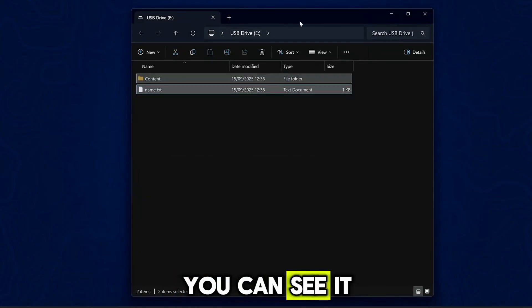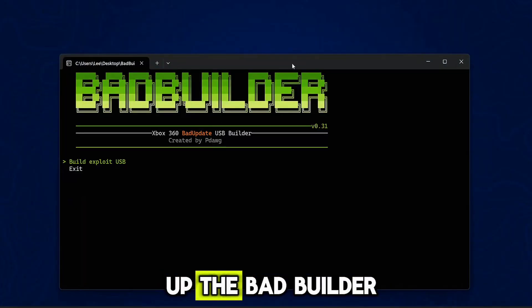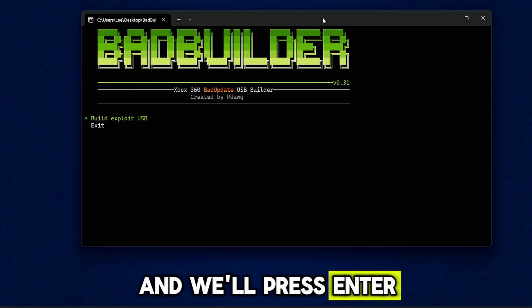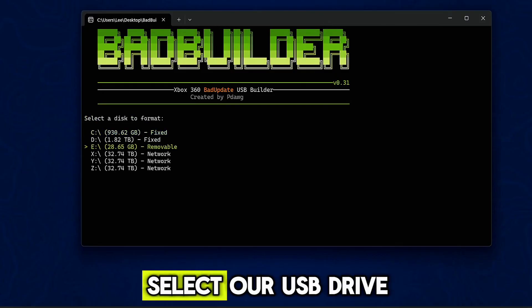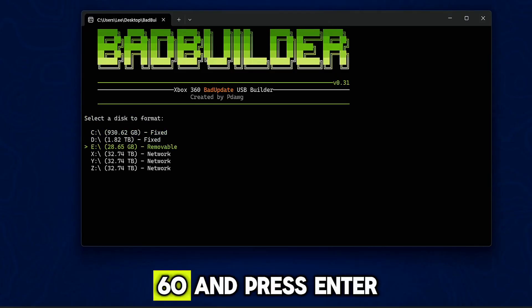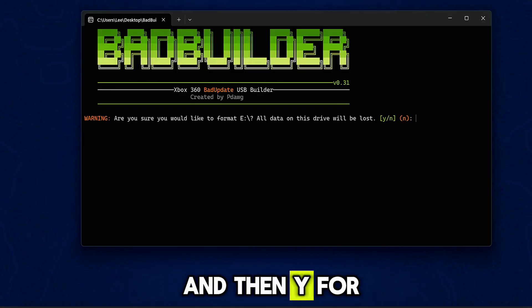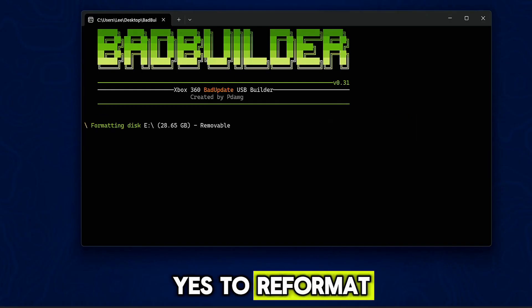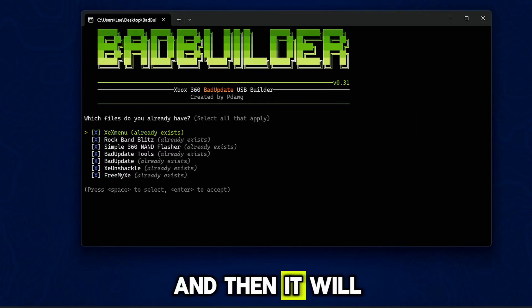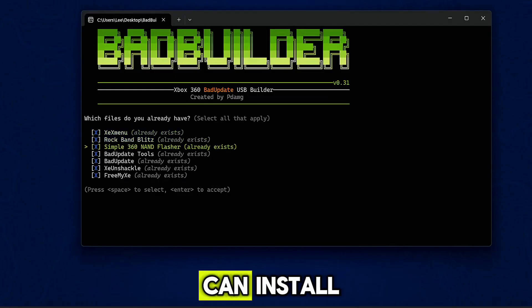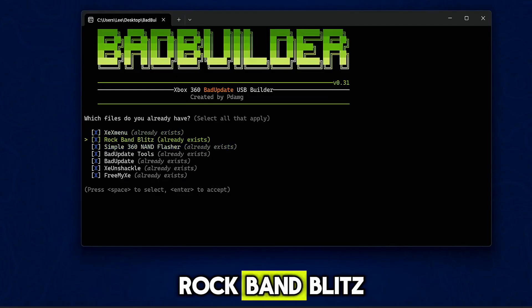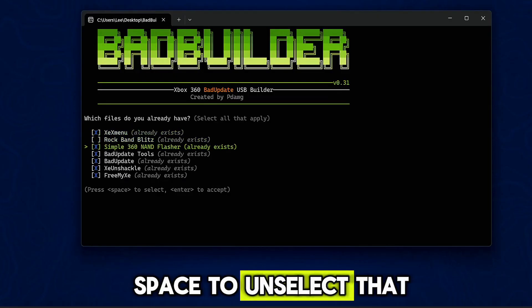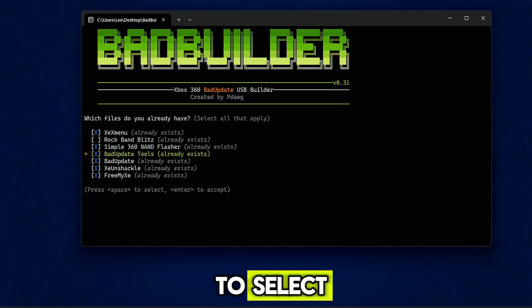So with all of that, with our USB drive plugged in here, you can see it right here. So I'm gonna open up the BadBuilder, and we'll press enter to build exploit USB. Select our USB drive that we formatted on the Xbox 360 and press enter, and then Y for yes to reformat. And then it will give us all of the applications that we can install. We don't actually need Rock Band Blitz, so I can press space to unselect that.